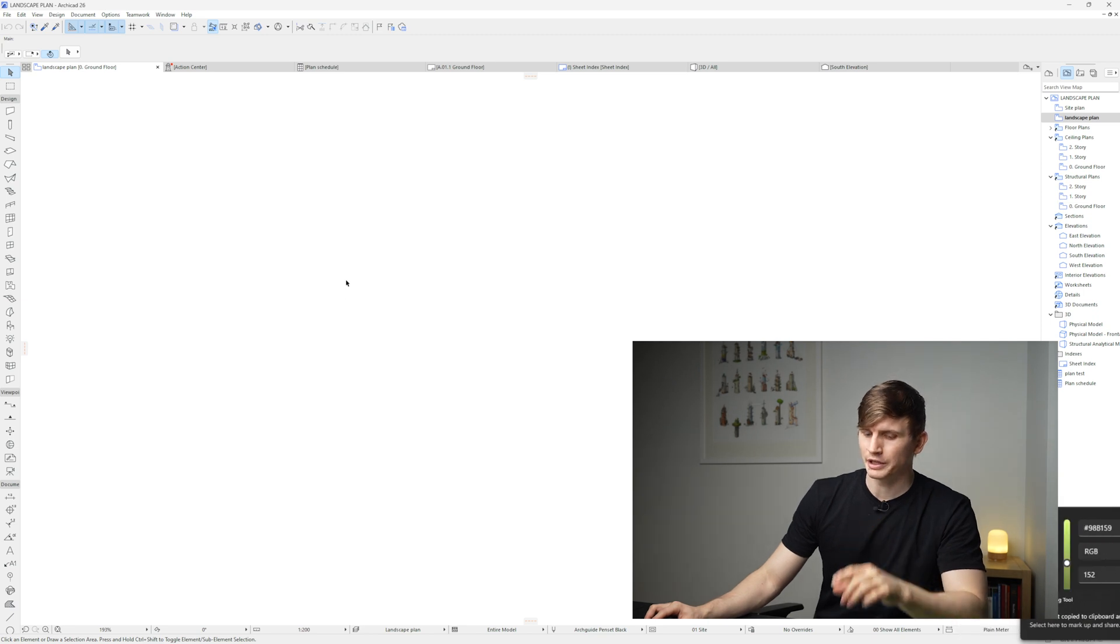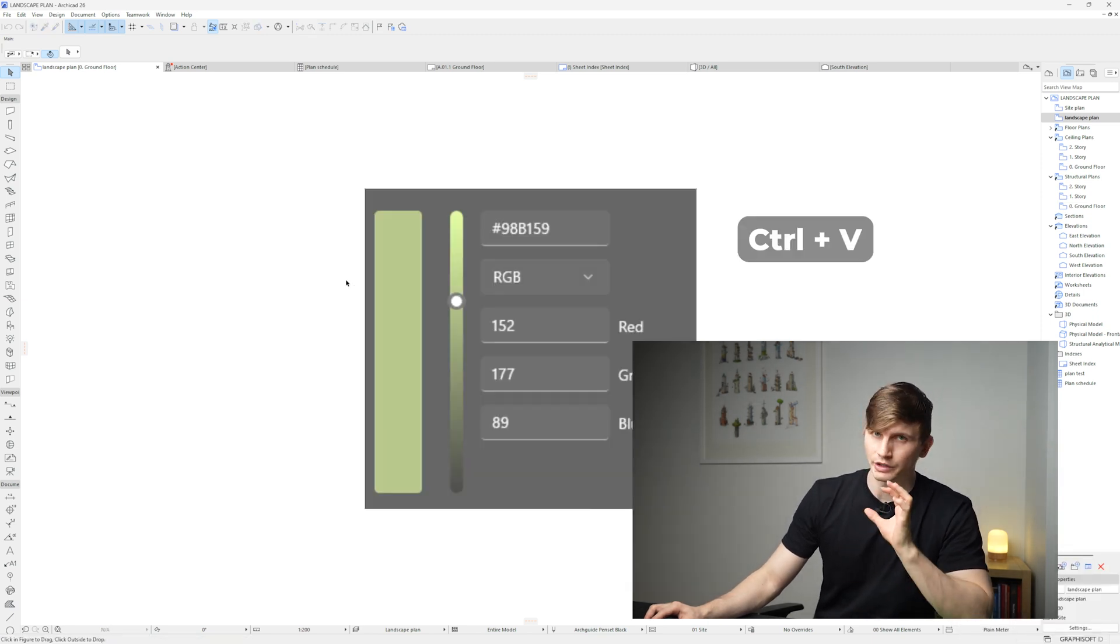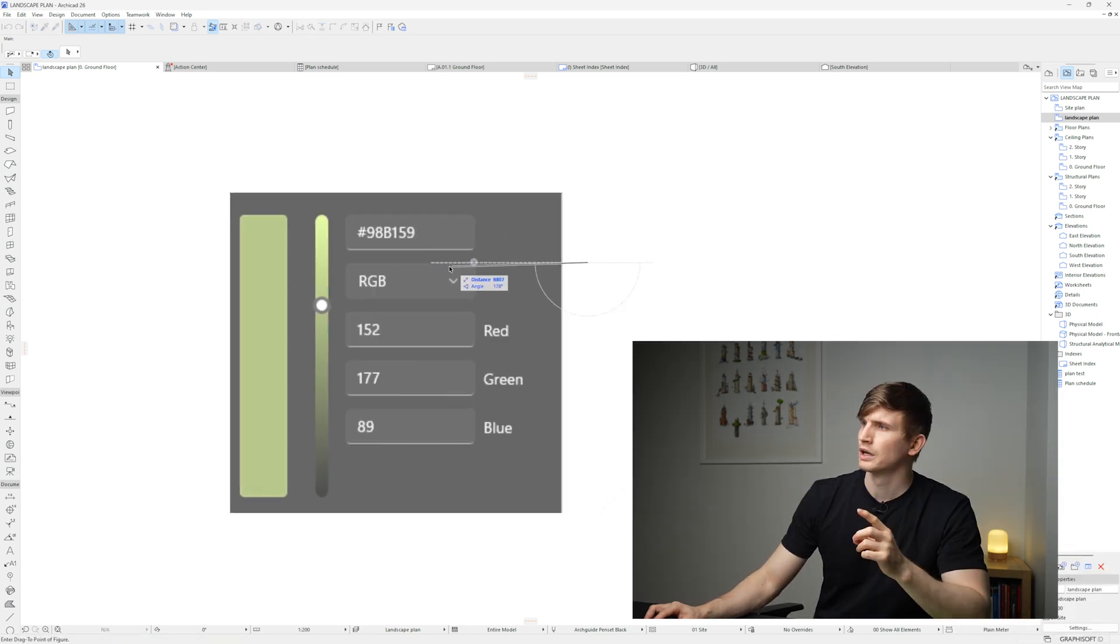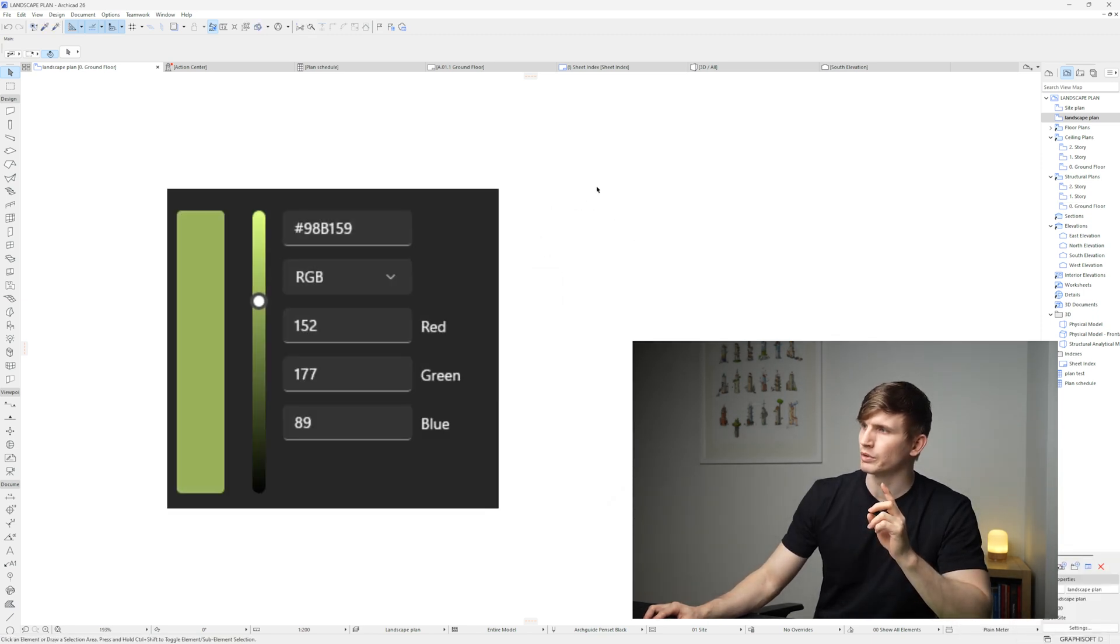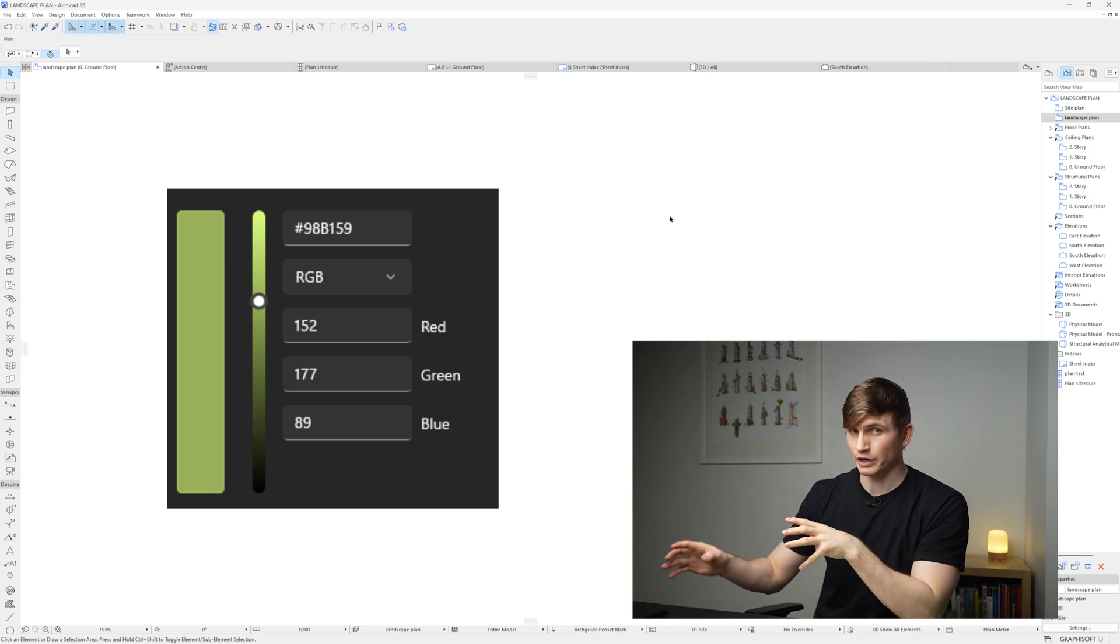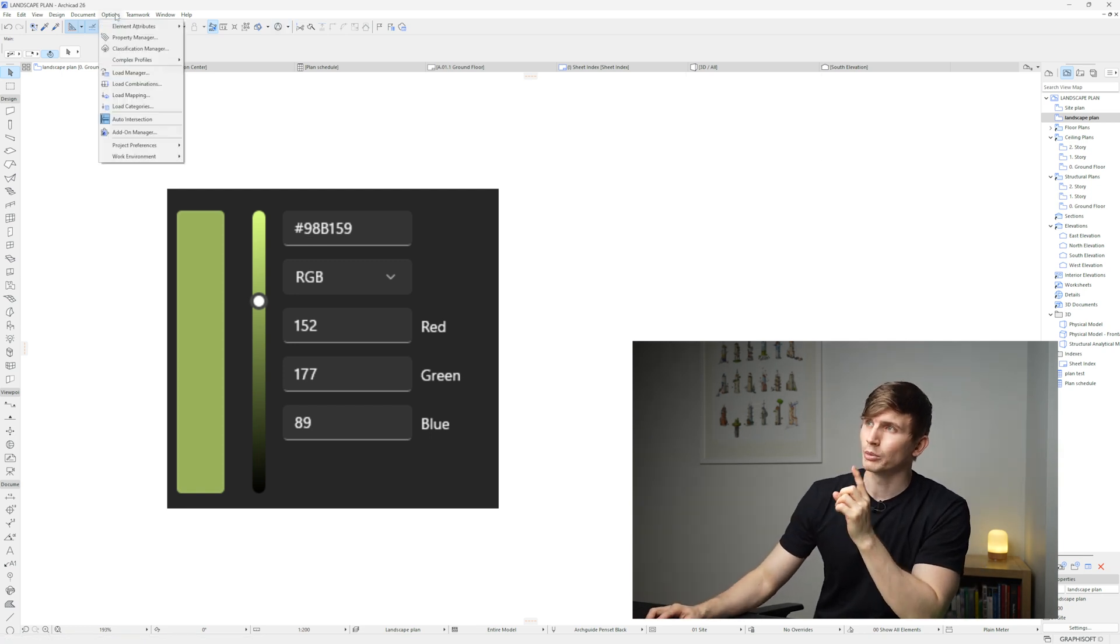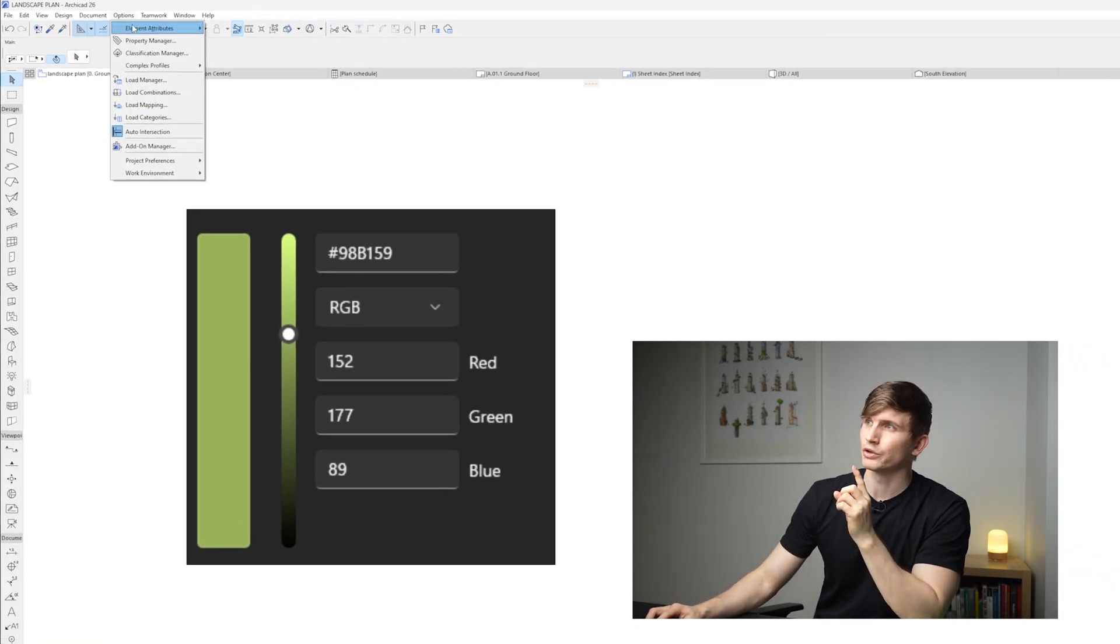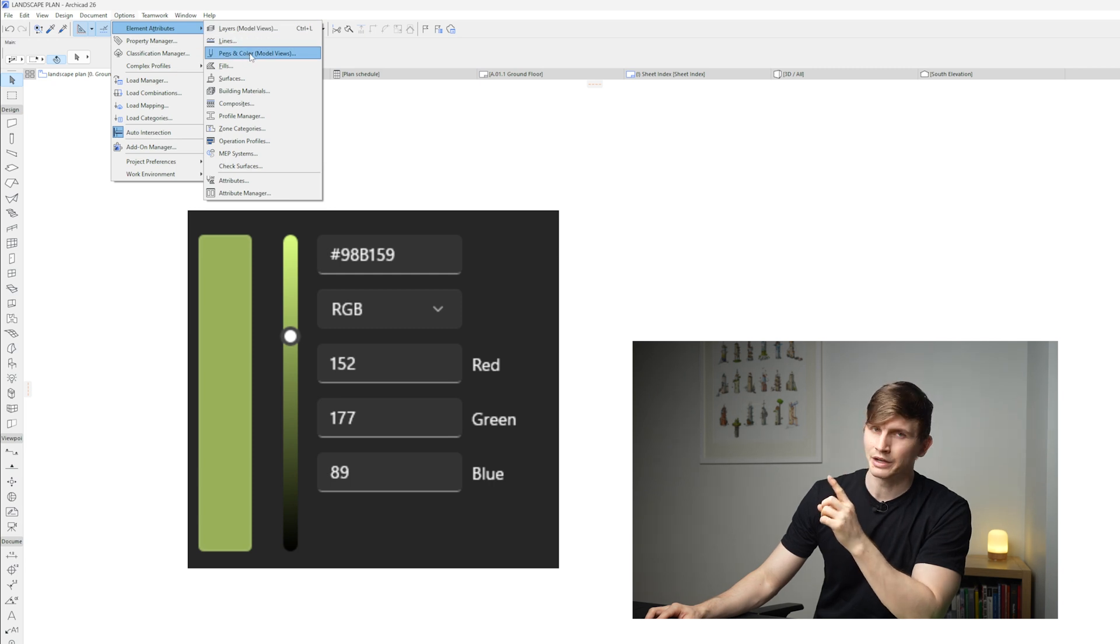I'll open up ARCHICAD and I'll go Control V to paste it into our view. I'll just shift this one over here, I'll click once out, and now that we've got it into ARCHICAD I can just go up to our Options, then go to Element Attributes and go to Pens and Color.